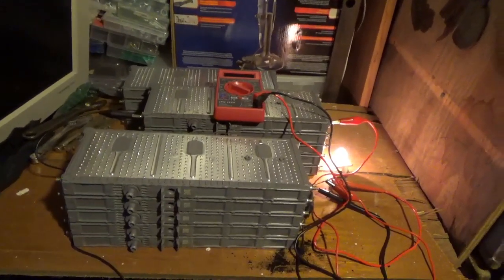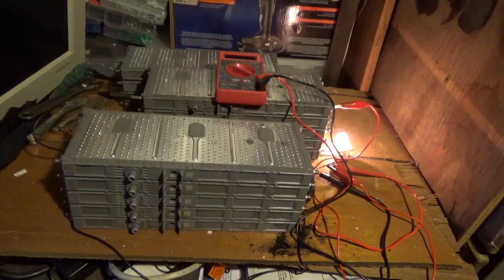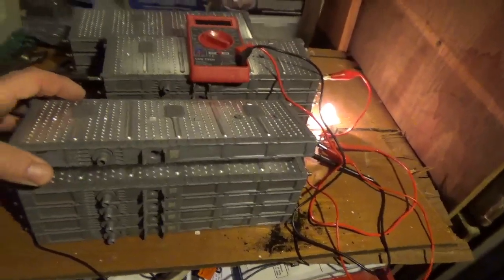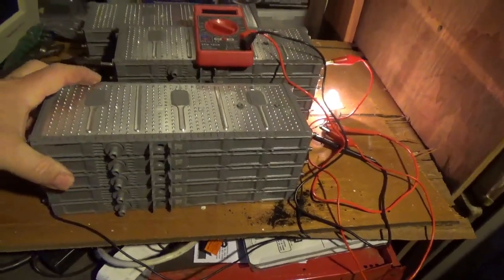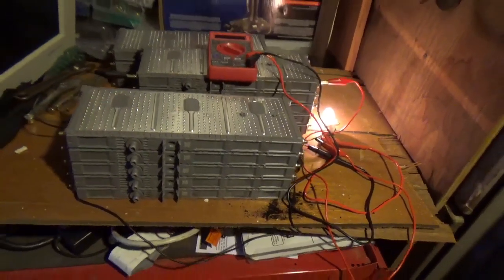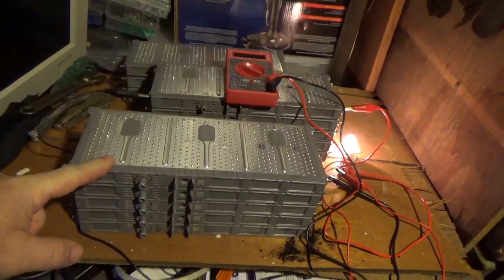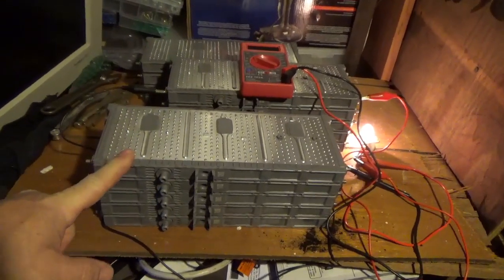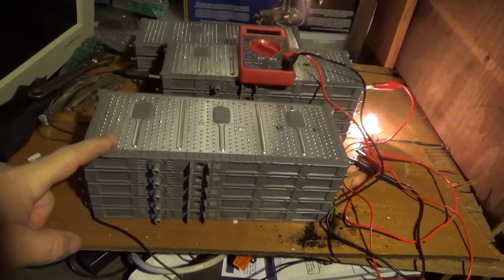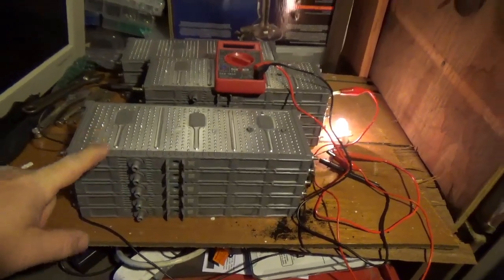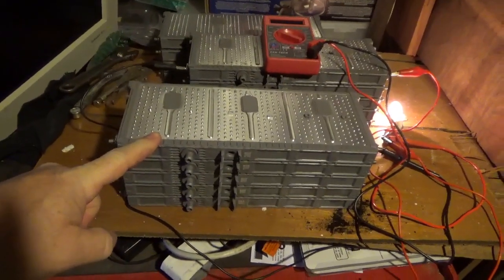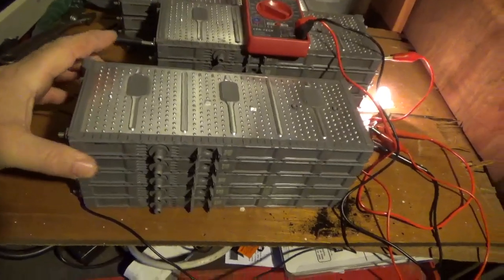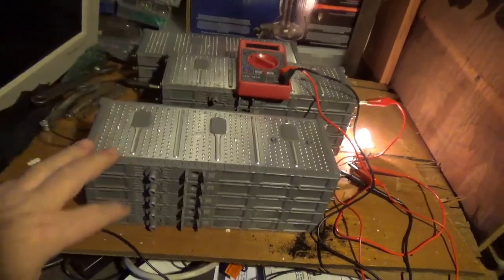If you have a source at a wrecking yard, perhaps you could get the whole battery. They put 36 of these in a car, and this is the newer version. I don't think they're gen threes, they're probably gen twos.